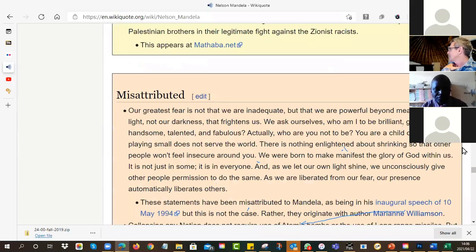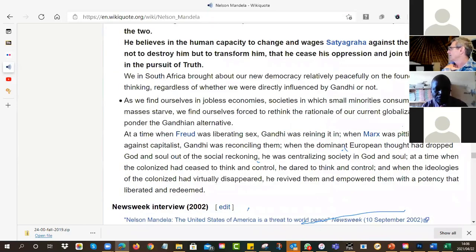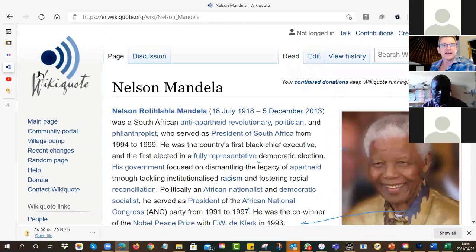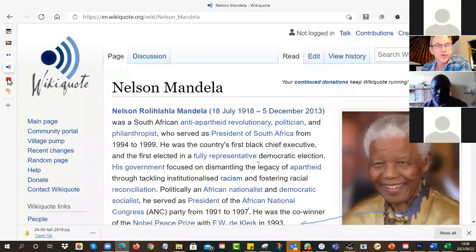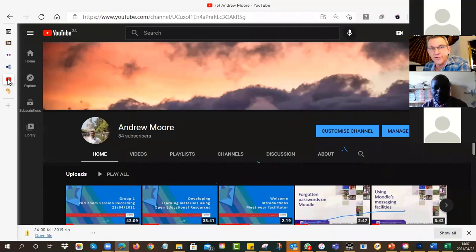So that's one example of using a search engine - just use Google Advanced Search. However, sometimes you know what you're looking for. You're looking for a video, for example. So how do you make sure that you find only Creative Commons videos?